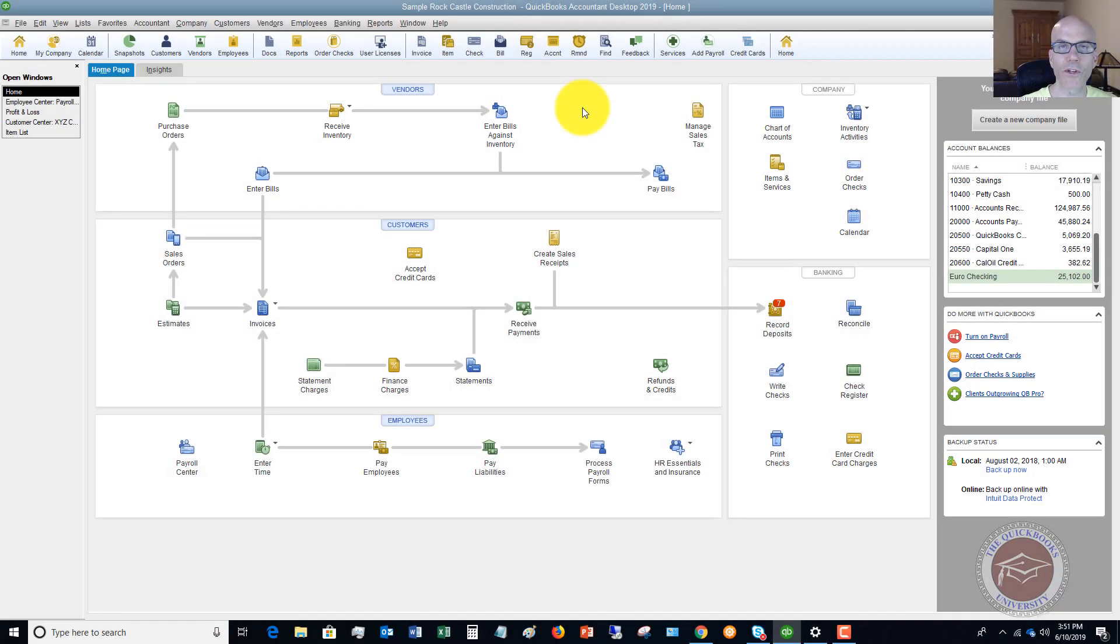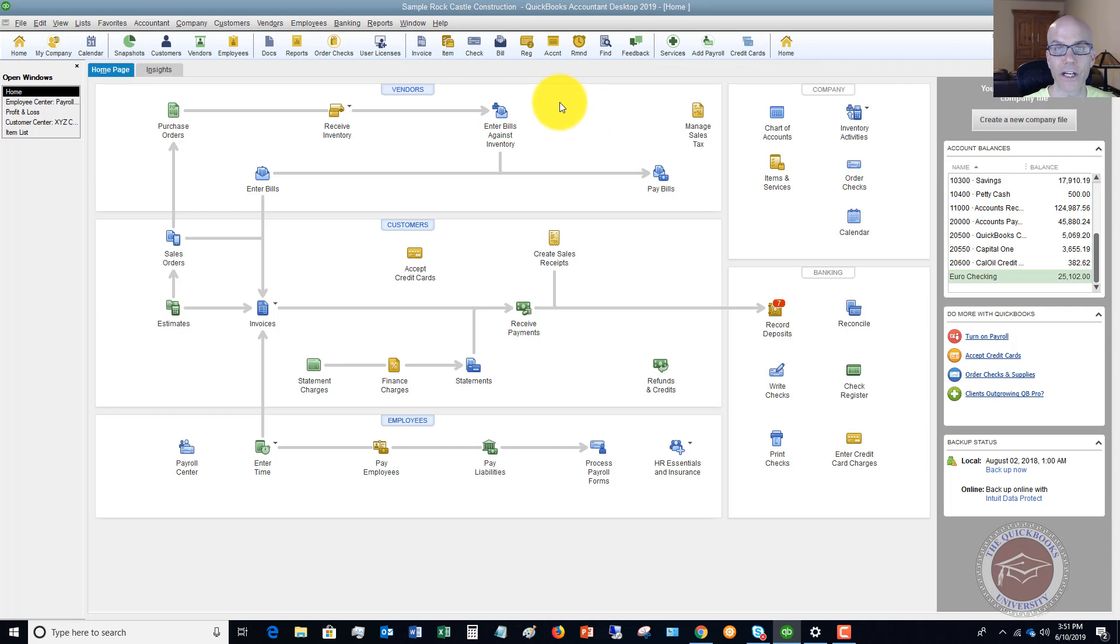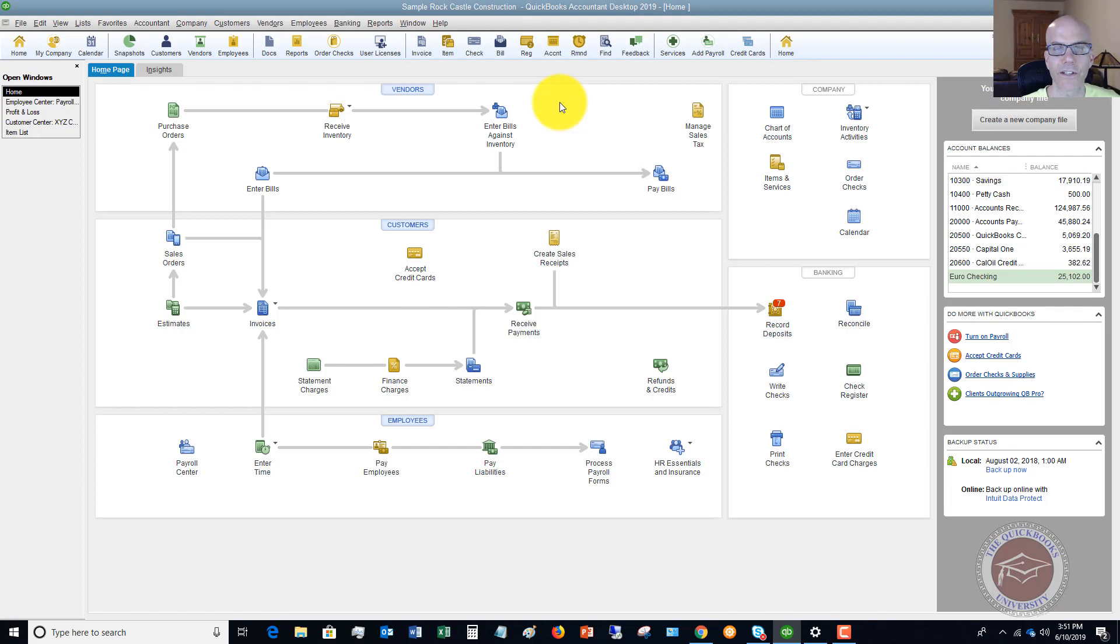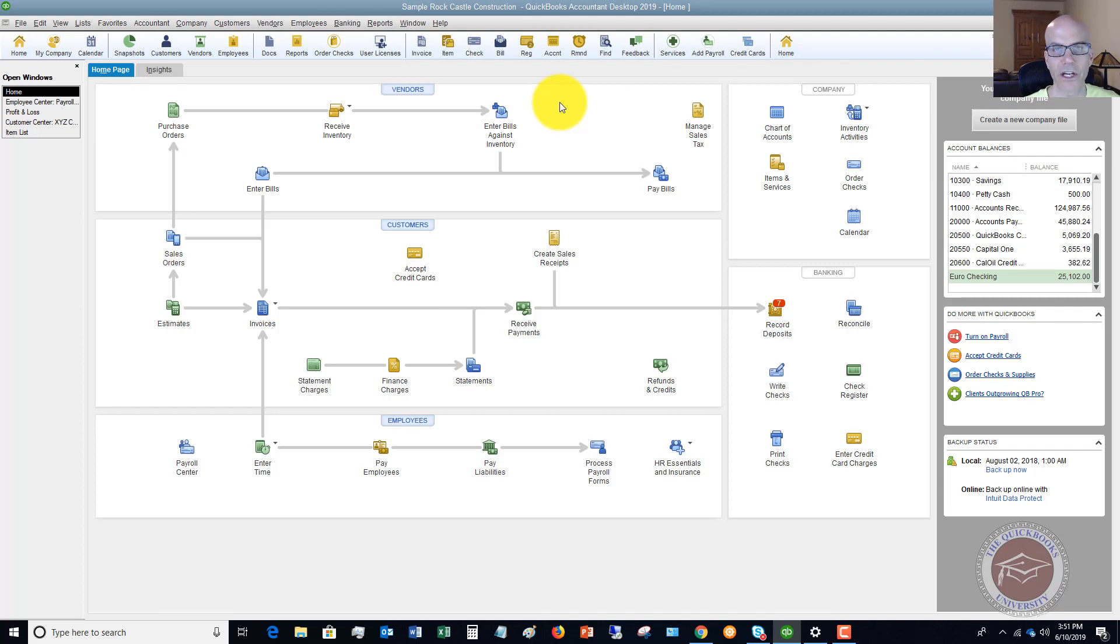Welcome to this QuickBooks 2019 tutorial for beginners on how to reissue an employee's paycheck. My name is Matt Hulquist with the QuickBooks University, and I want you to pay special attention in this video because there is a certain process you want to follow if you run payroll through QuickBooks and you need to reprint or reissue a paycheck to an employee.